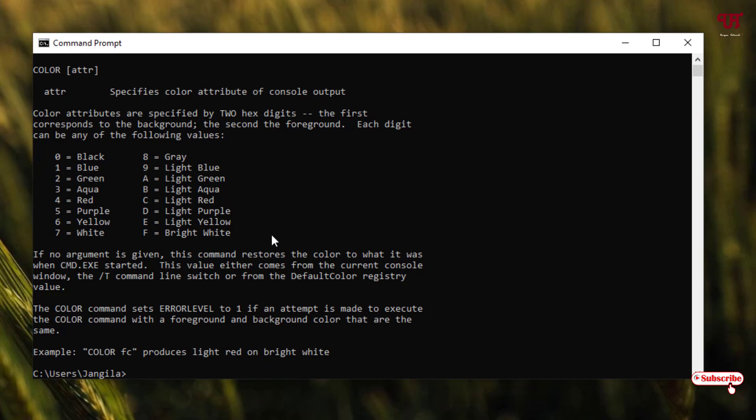The background will be green—that is 2—and the text will be black—that is 0.